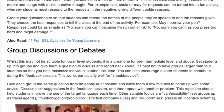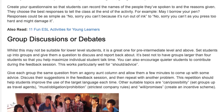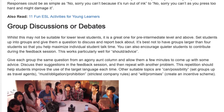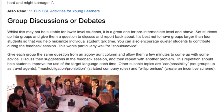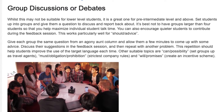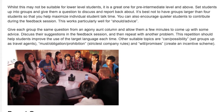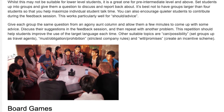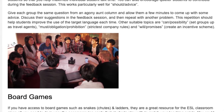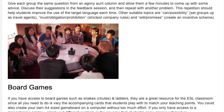3. Group Discussions or Debates. Whilst this may not be suitable for lower-level students, it is great for pre-intermediate level and above. Set students into groups of no more than four and give them a question to discuss and report back about, helping maximize individual talk time. This works particularly well for 'should' for advice — give each group the same question from an Agony Aunt column, allow a few minutes to come up with advice, discuss suggestions in feedback, then repeat with another problem.